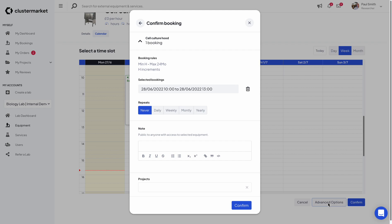When you do this the modal will open up and you will see the recurring bookings functionality here under repeats.